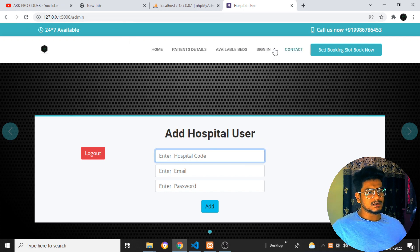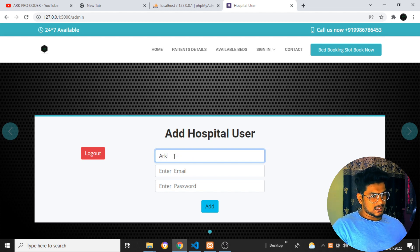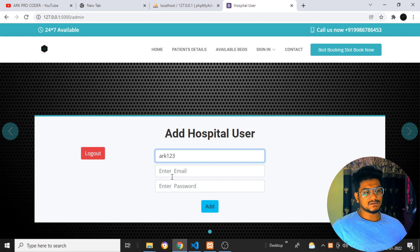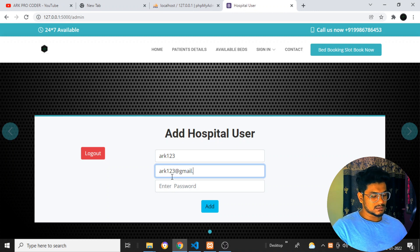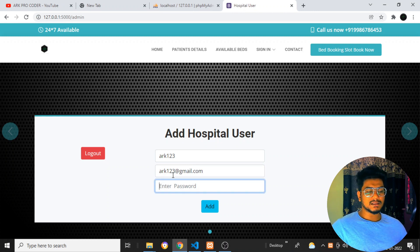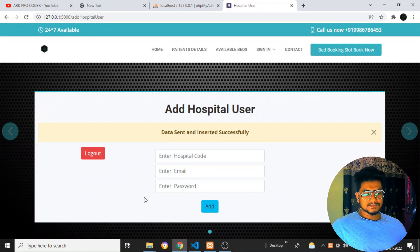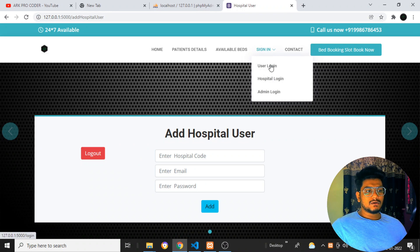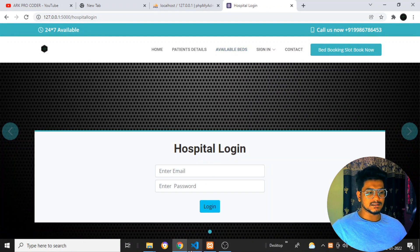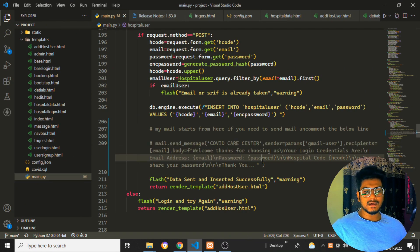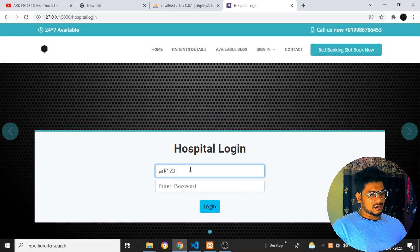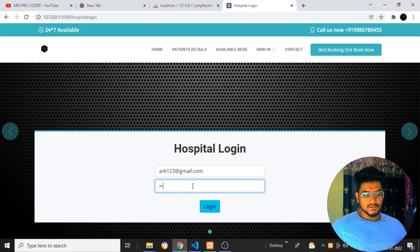Now I'll add the code. There is a hospital code — I'll add 'ARK123' as the hospital code. For the email I'll add 'ark123@gmail.com' — this is a dummy email since I've removed the email access. Password: 123456. I'll click 'Add'. Once I add the hospital data, the data has been added. Now I need to log in with the hospital credentials. The email will be sent when the data is there — but right now I've commented the code so I haven't entered the Gmail password or Gmail ID.